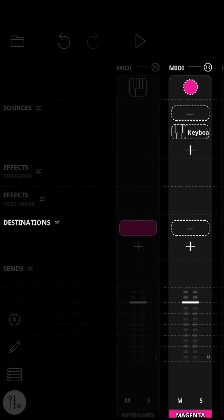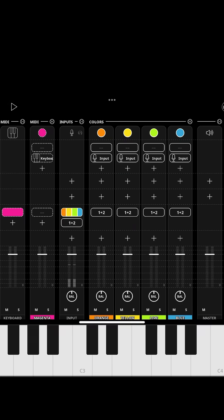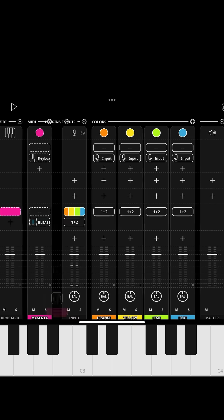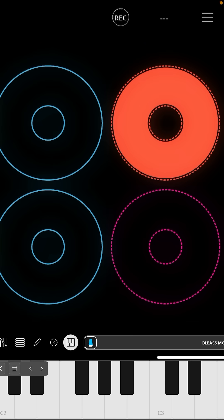Now I need to decide what's going to make sound. We could use any audio unit instrument, or we could use an audio clip. I'm going to tap the plus in Destinations for our MIDI clip, and we're going to run the MIDI into Belize Monolith, which is a really good free synth. Now that's all we need to do — we can start looping.